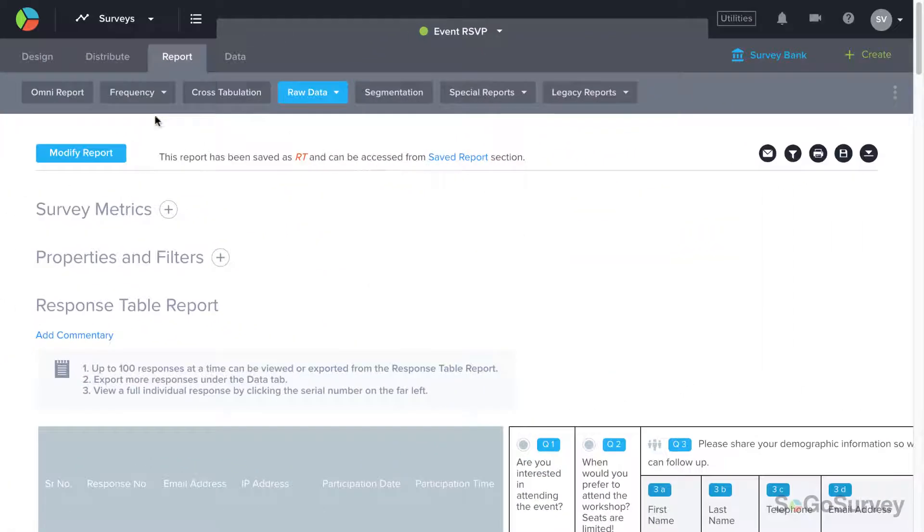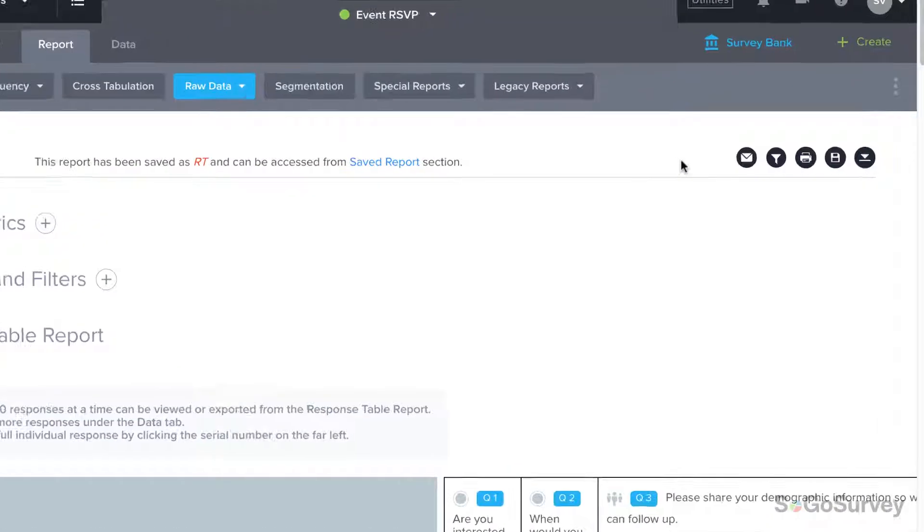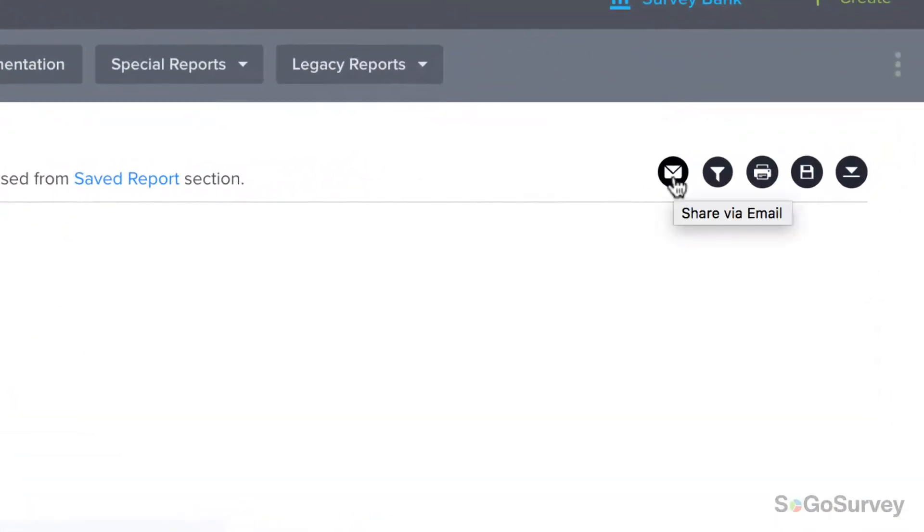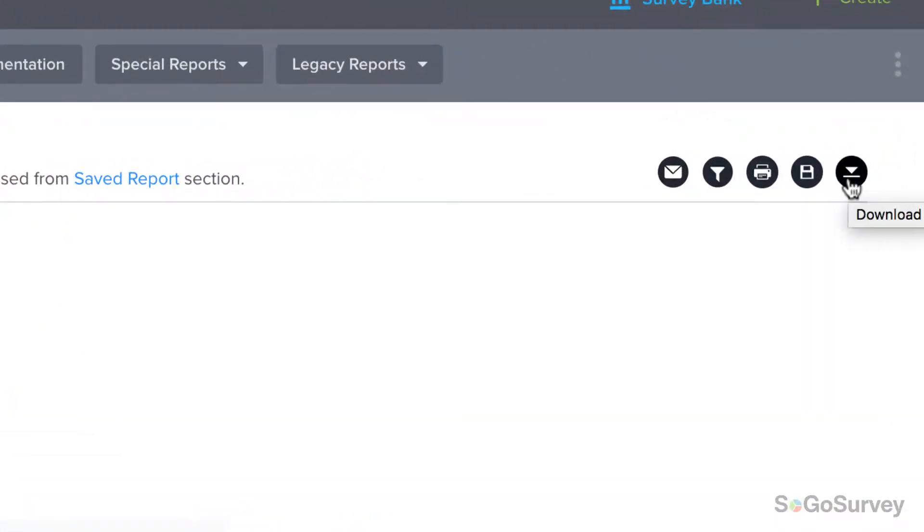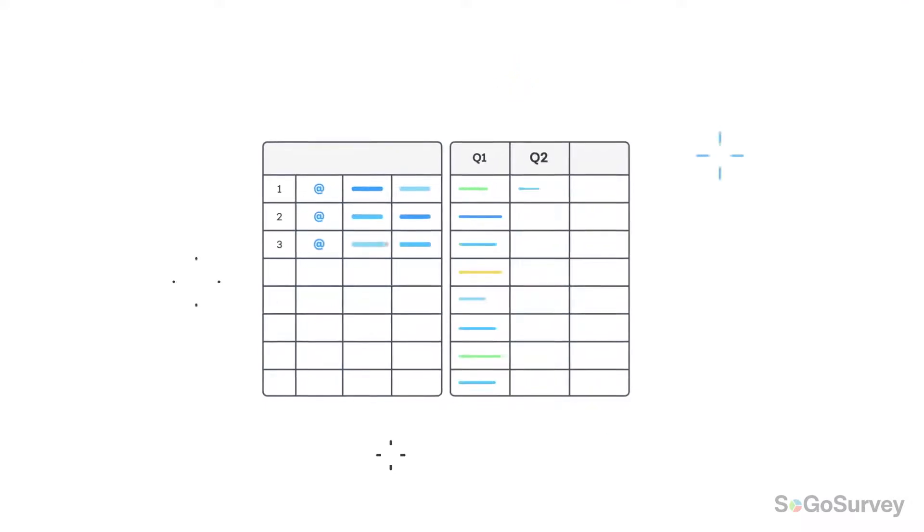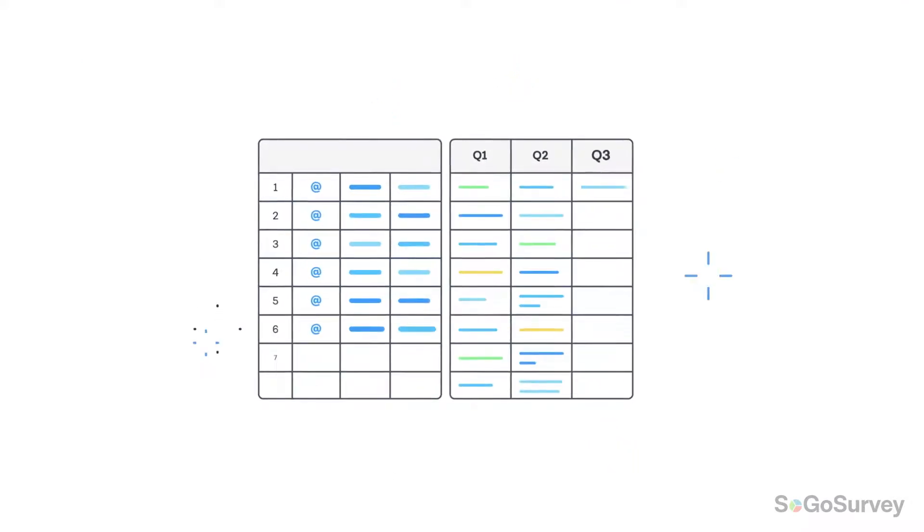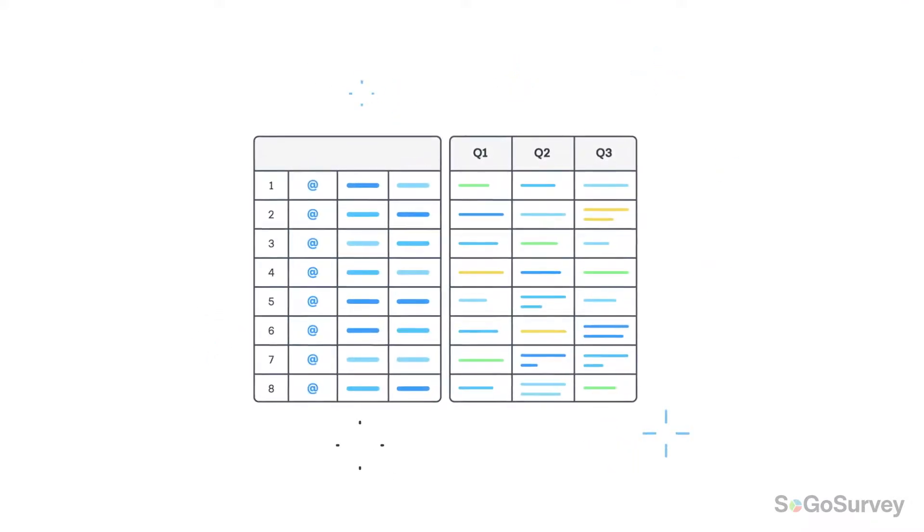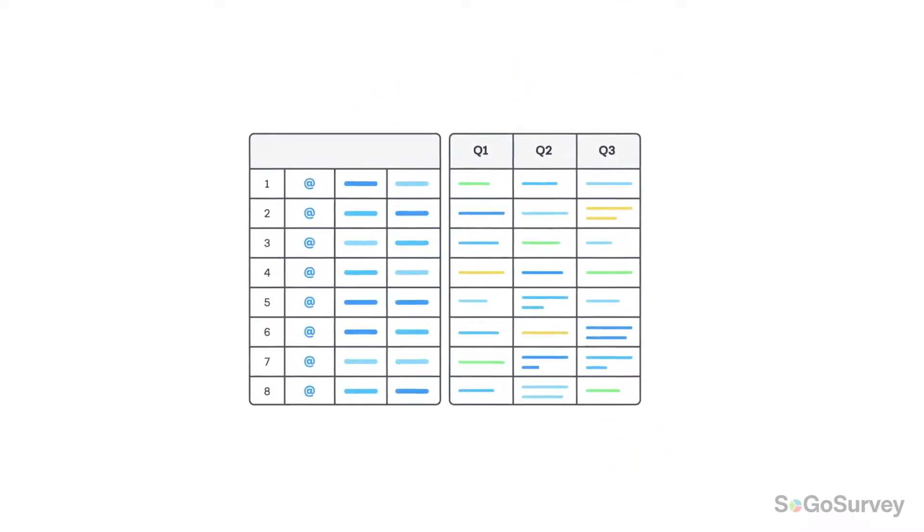You can modify report if you'd like to go back through the wizard again, or you can email a dynamic link, print, save, or download. Keep it simple and see it all with the response table report.